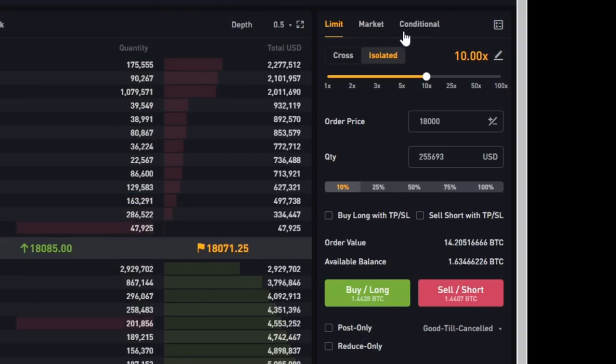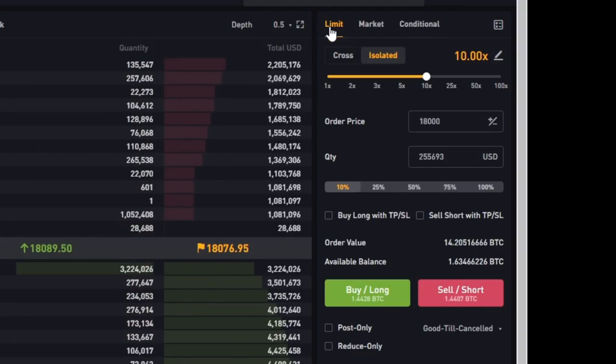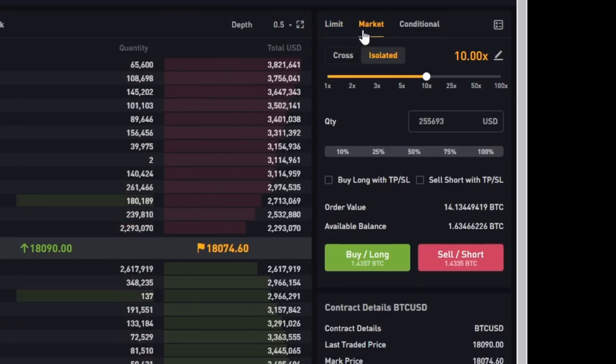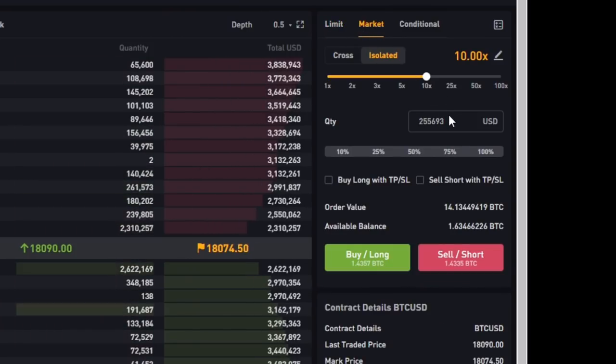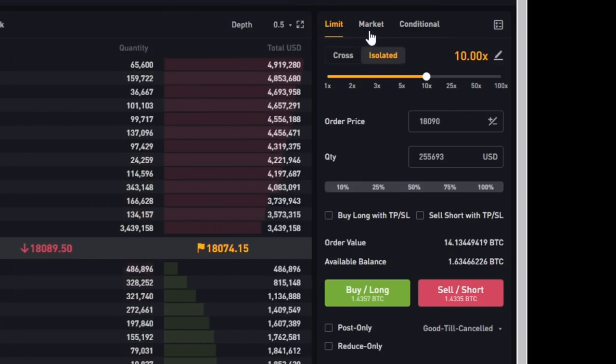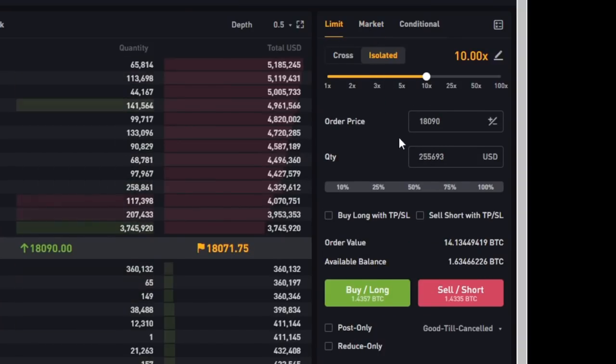Now if you're wondering what's the difference between limit, market and conditional, well very simply I only use limit and market. I don't think conditional is very important but limit means you place an order in the order book and market means that you can take from the order book. So I would say only if you are in a hurry use the market option over here but if you're not in a hurry just use the limit order.